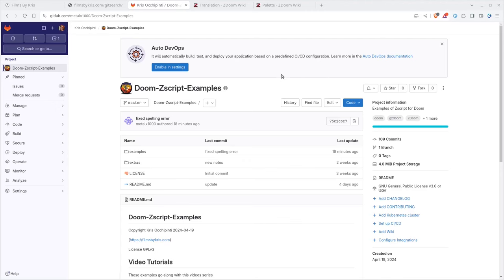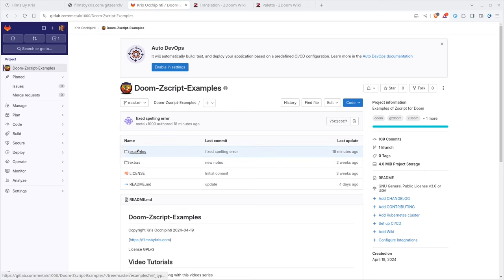Hello and welcome to another video from FilmsByChris.com. That's Chris with the K. There's a link in the description of the video. Continuing with our series on Modding Doom with ZScript examples. You can go to my GitLab page. There's a link in the description of this video for all the examples for all the videos in this series, as well as bonus material.